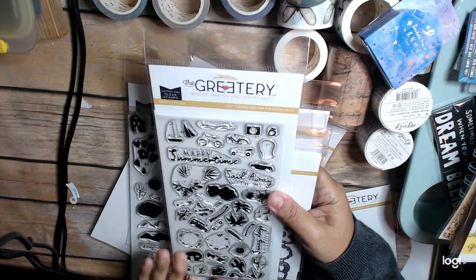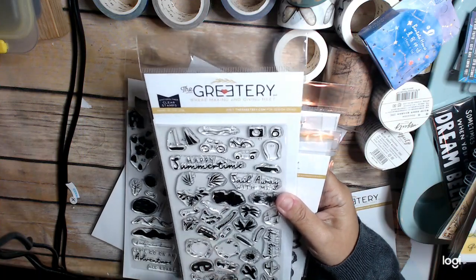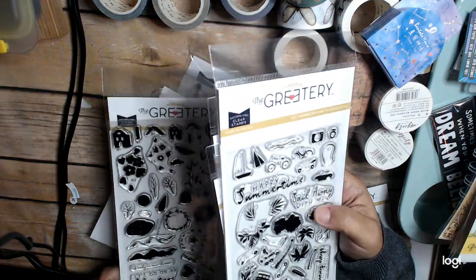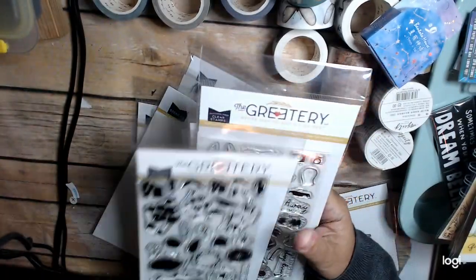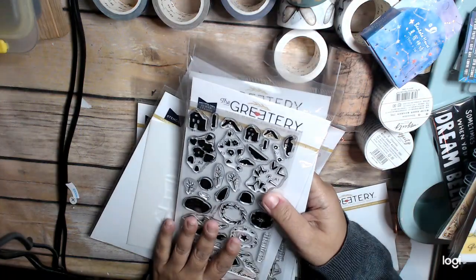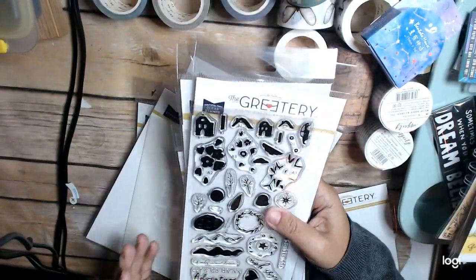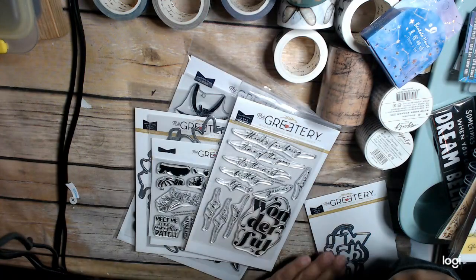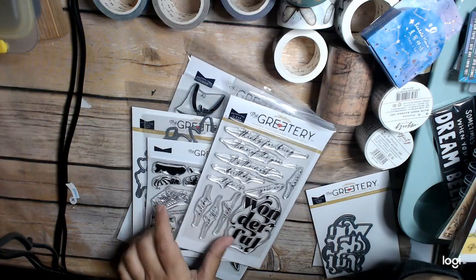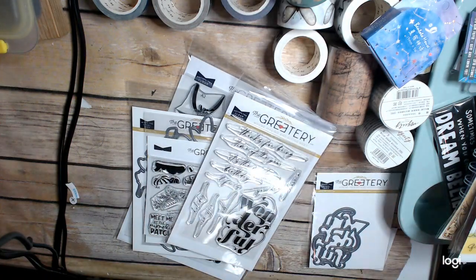And then the dies that go with these two stamp sets. One is Destination Summer. And then one is just called Destination. So, try and figure out how to use those. And then it also comes with a stencil. So, that kit is kind of all together.